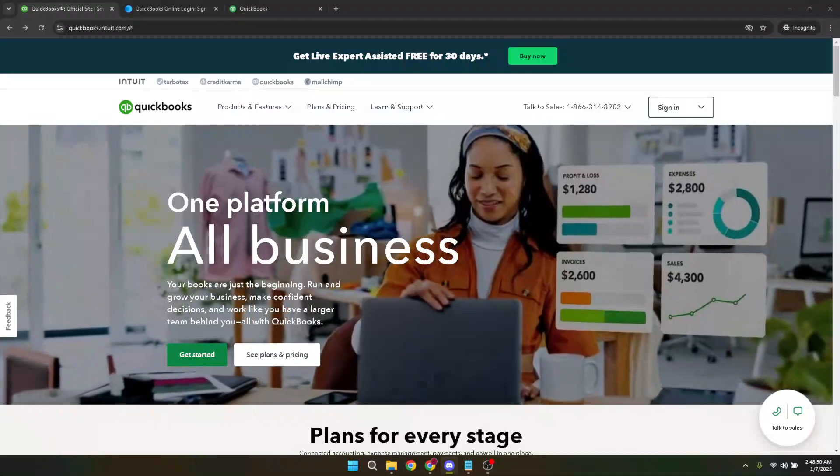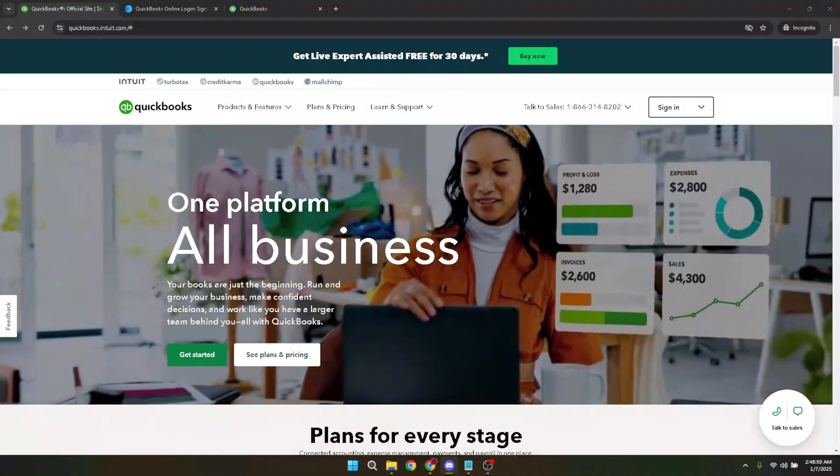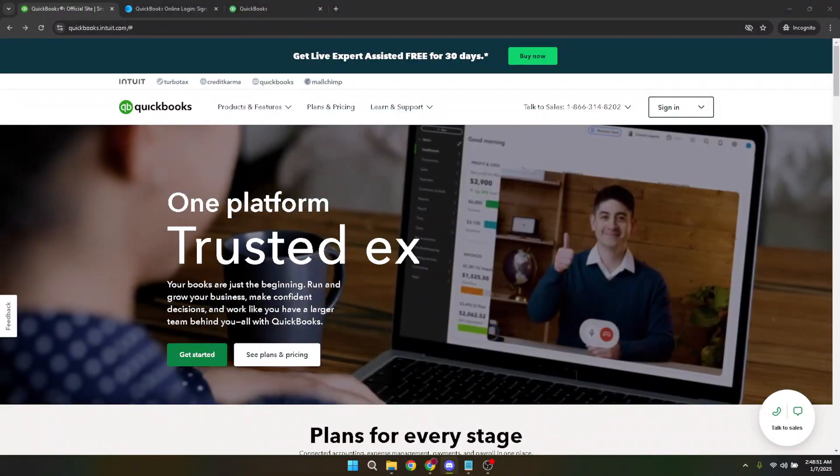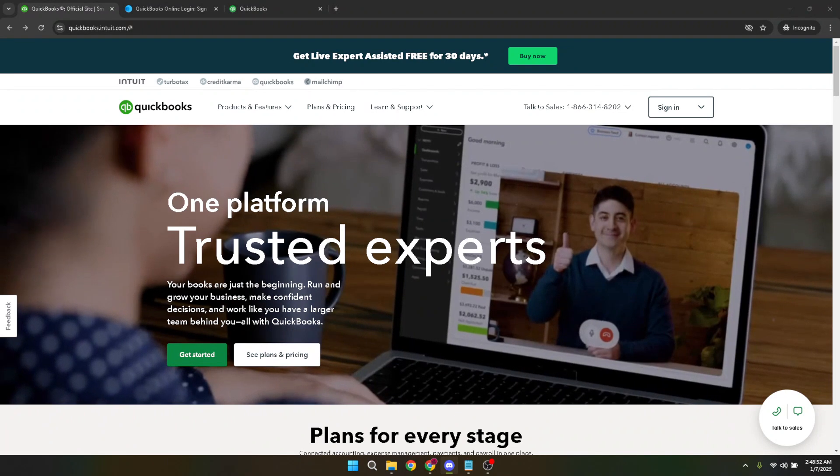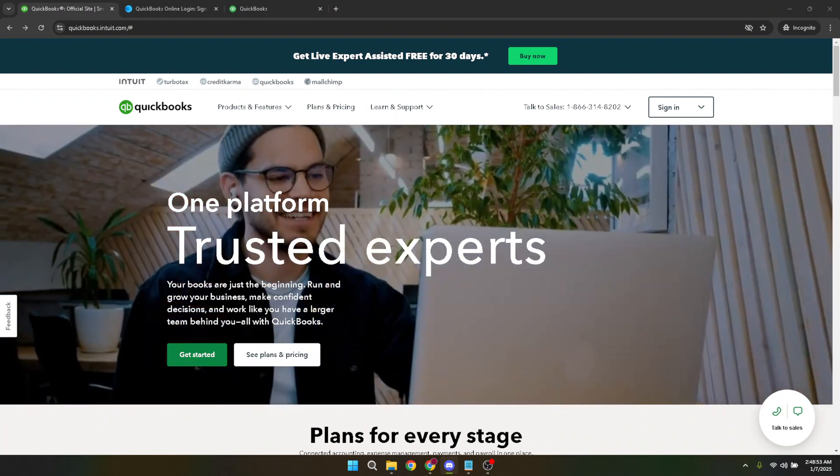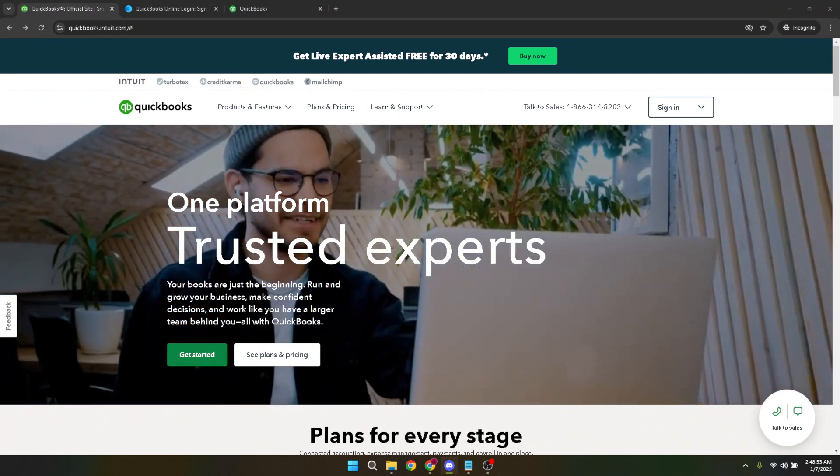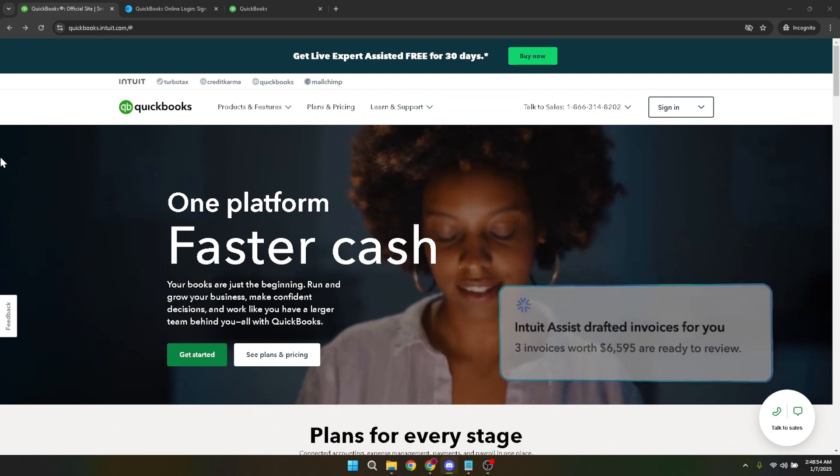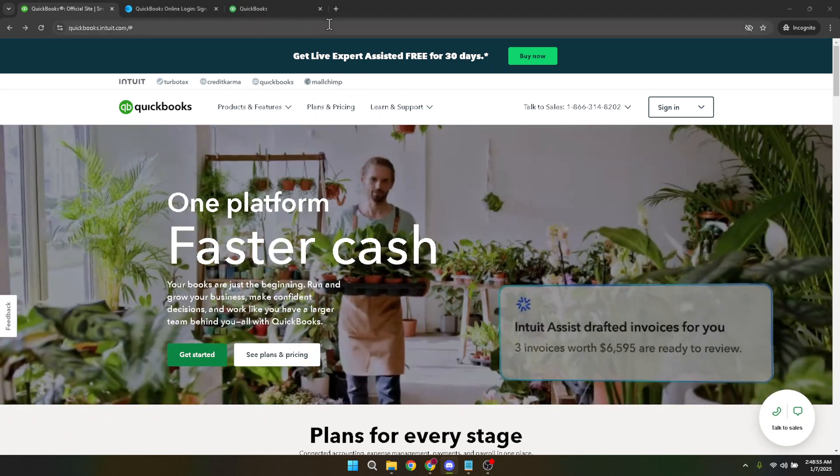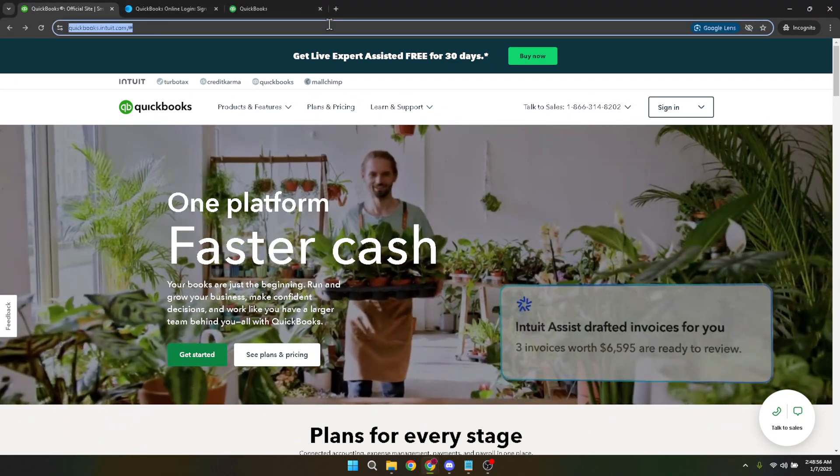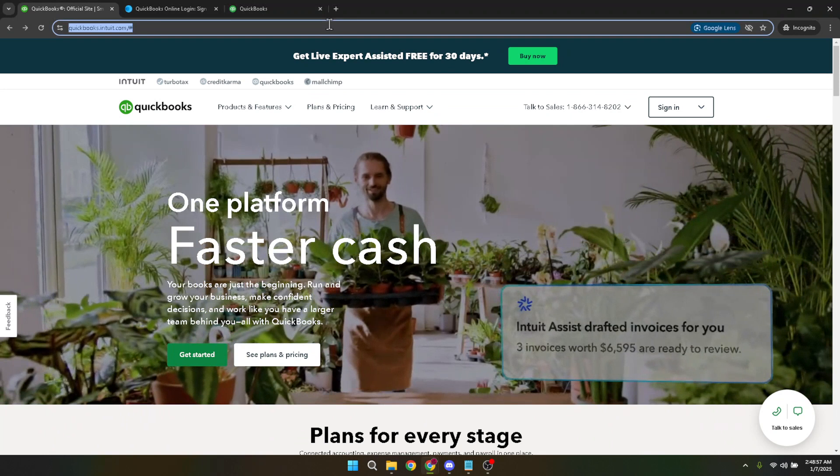In today's video, I'm going to teach you how to add VAT to an invoice in QuickBooks Online. Whether you're managing finances for a large enterprise or you're a small business owner, knowing how to properly add VAT can significantly streamline your accounting processes.